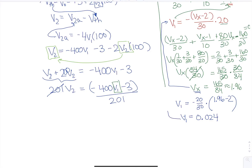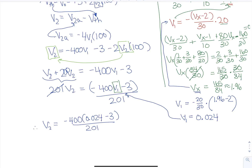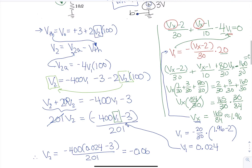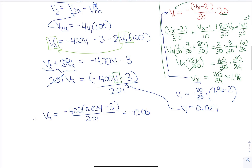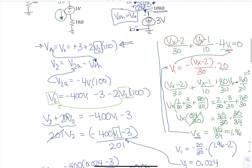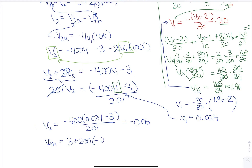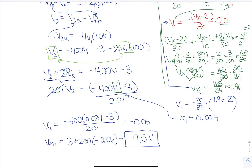Now from V1, I can substitute back into the V2 equation: minus 400 times 0.024 minus 3, all over 201, giving V2 approximately minus 0.06. Then substituting back into the original Vth equation: Vth equals 3 plus 200 times (minus 0.06), giving Vth equal to minus 9.5 volts.